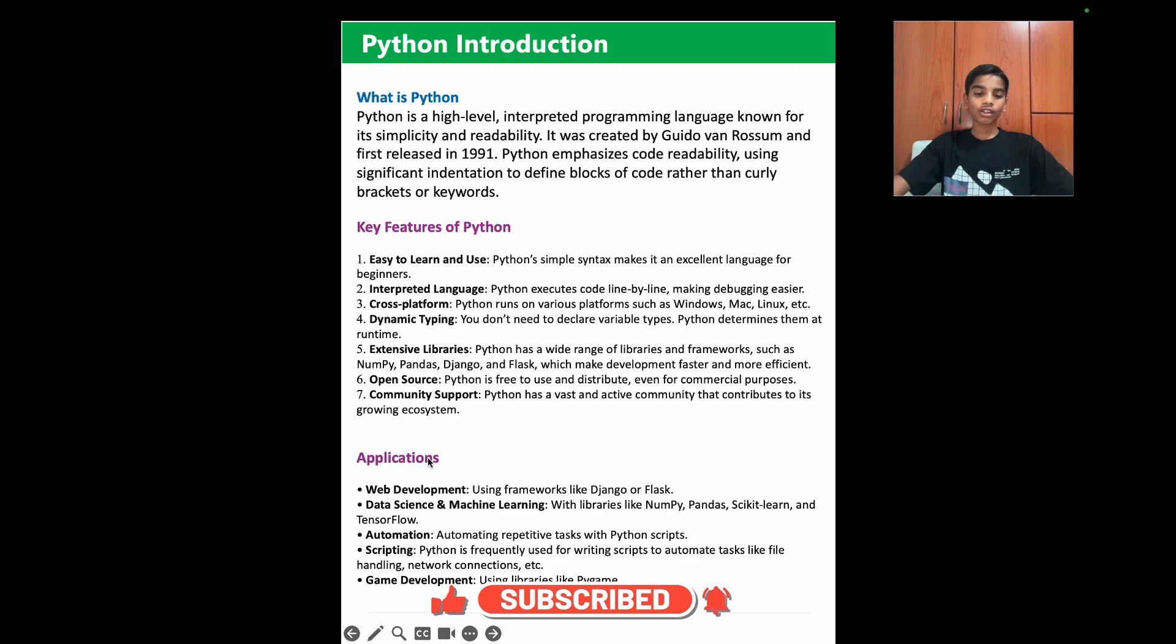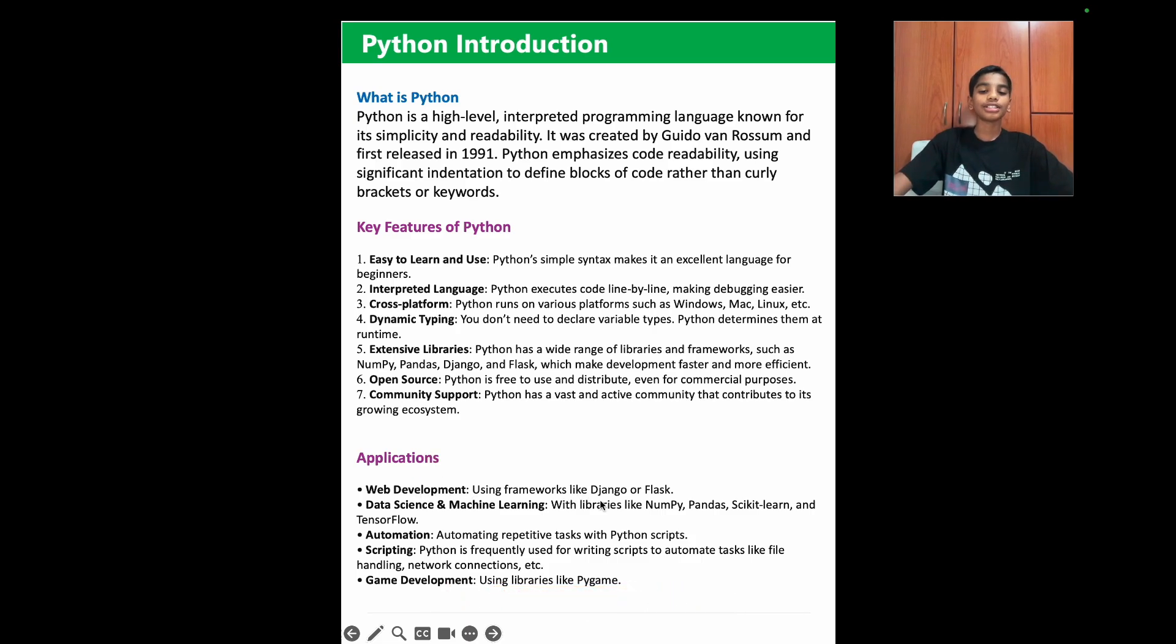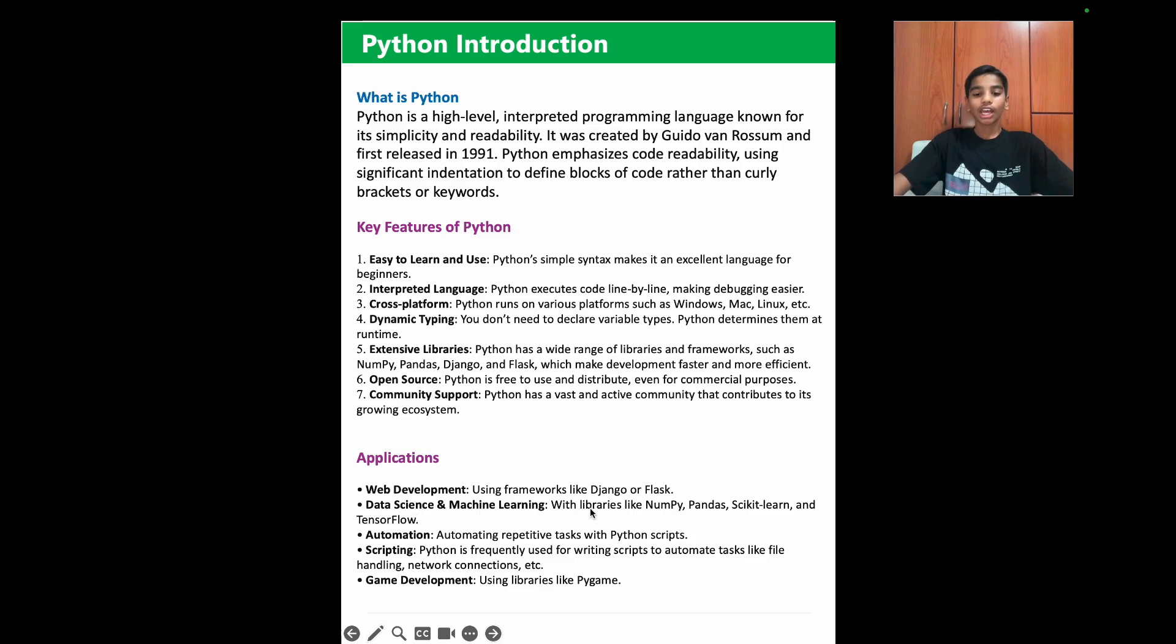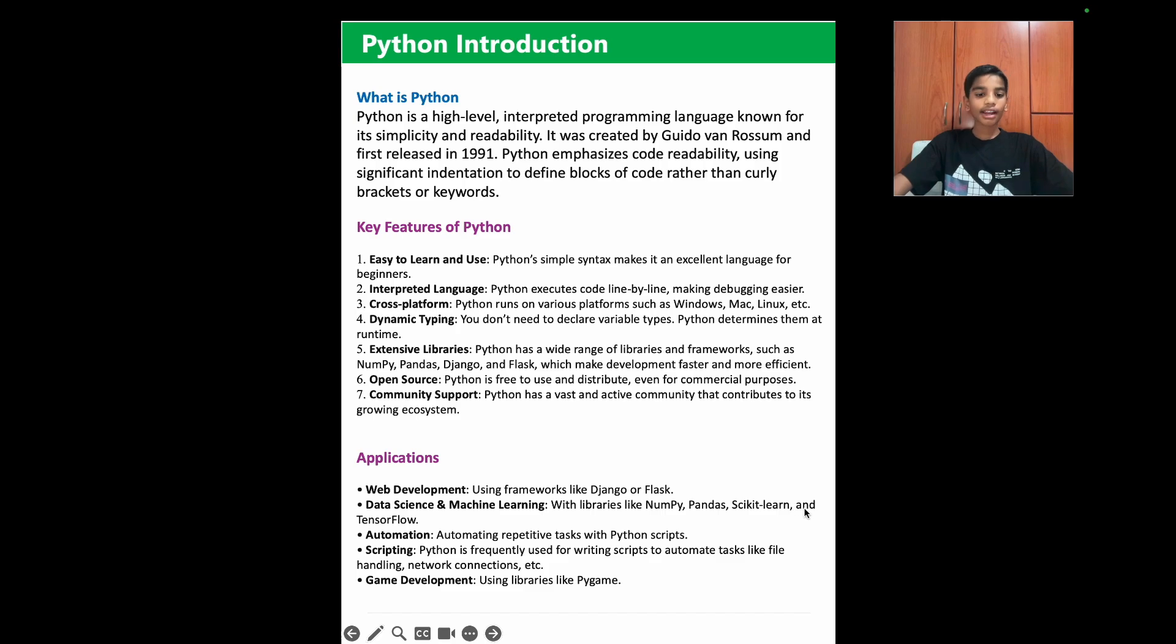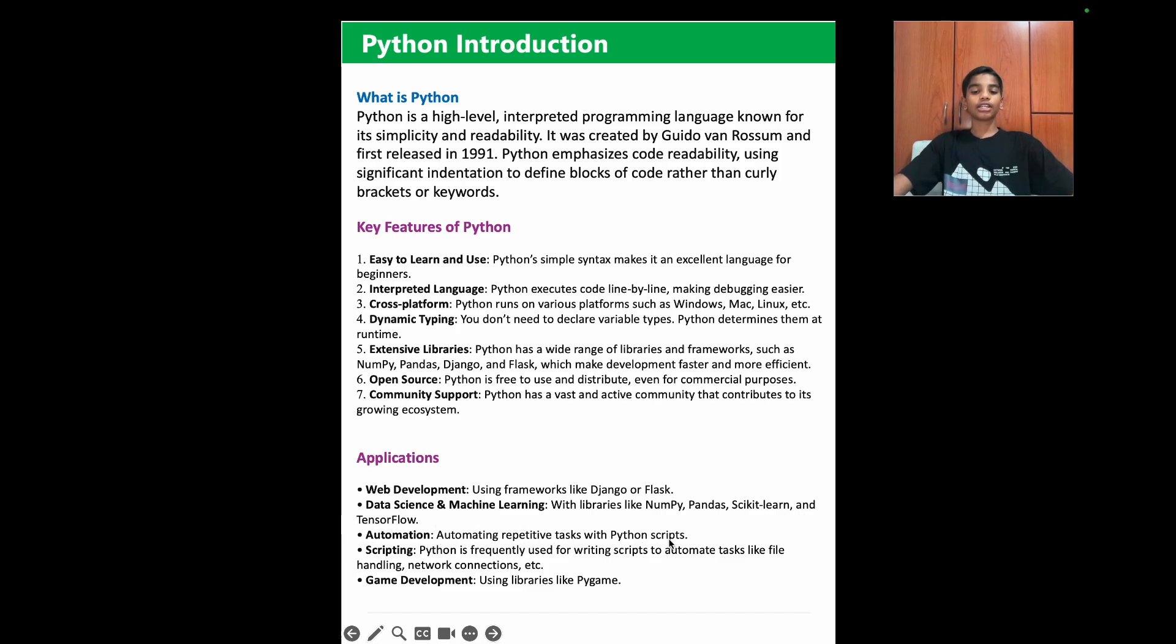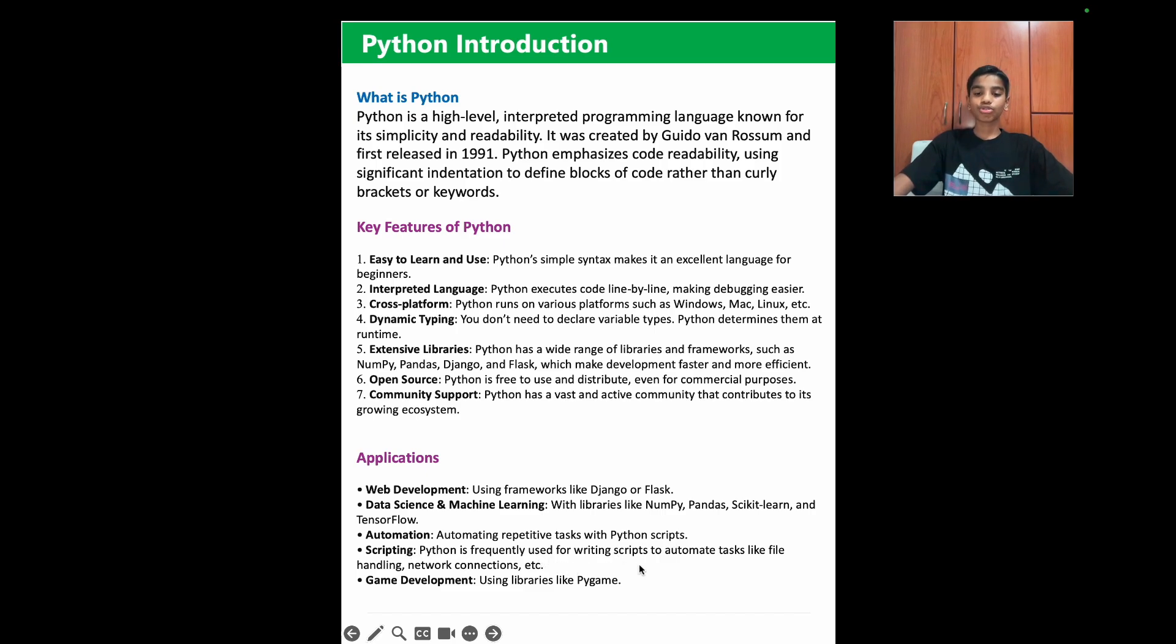Now let's learn about Python's applications. Web development: Using frameworks like django and flask. Data science and machine learning: With libraries like numpy, pandas, scikit-learn, and tensorflow. Automation: Automating repetitive tasks with Python scripts. Scripting: Python is frequently used for writing scripts to automate tasks like file handling and network connections. Game development: Using libraries like Pygame.